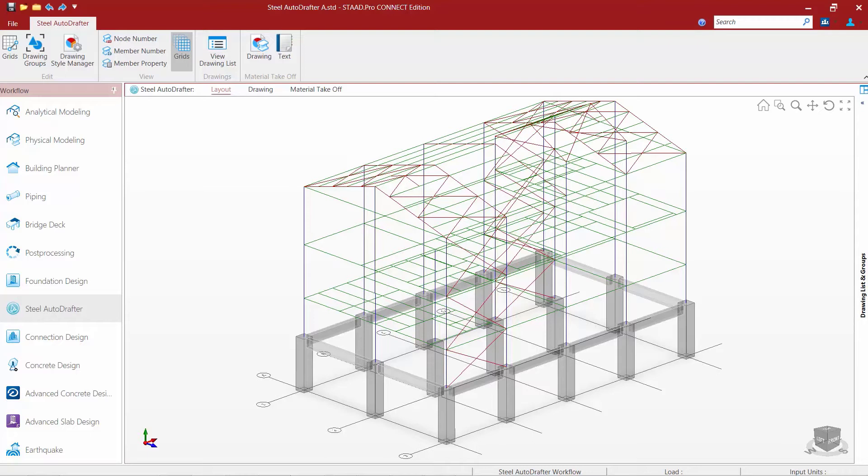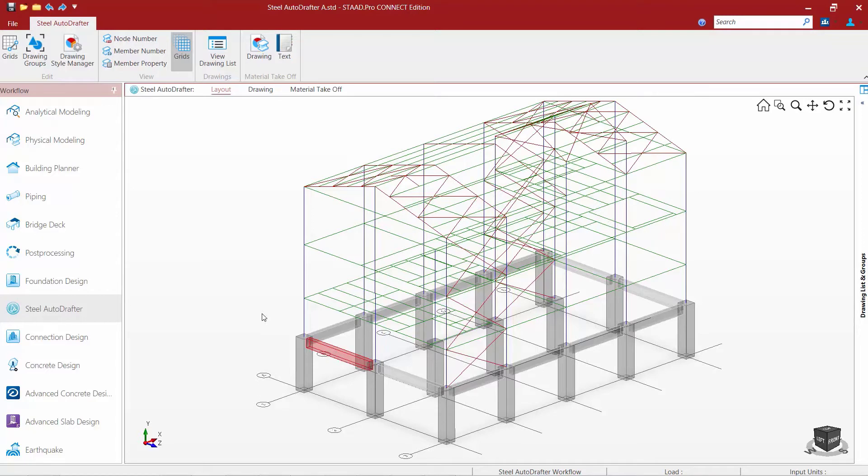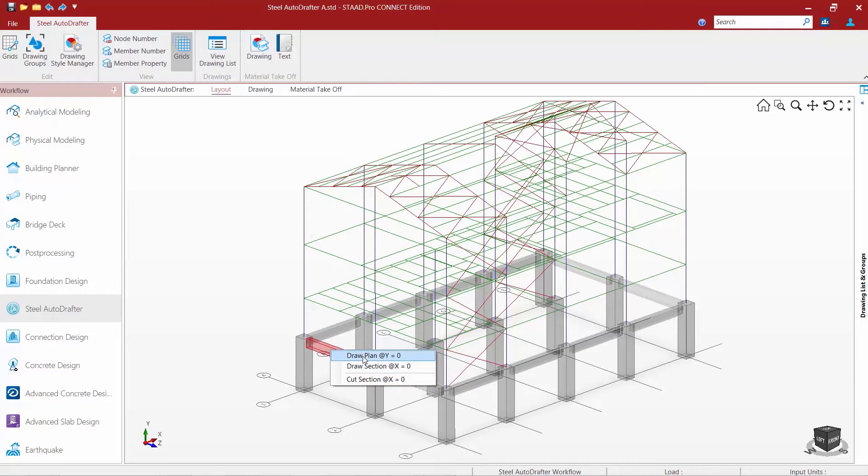The first technique we're going to show you is how to manually draw a floor plan. To draw one floor plan at a time I'm going to identify a member that is already drawn on that plan. Here I've selected one of my first floor concrete beams. I'm going to right click and tell the program I want to draw a plan at that level. So draw a plan at y equals zero.